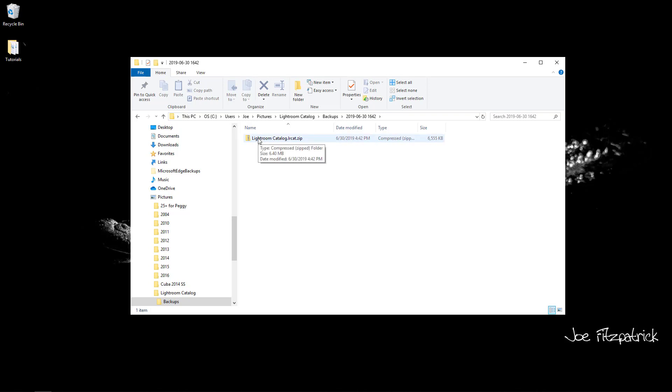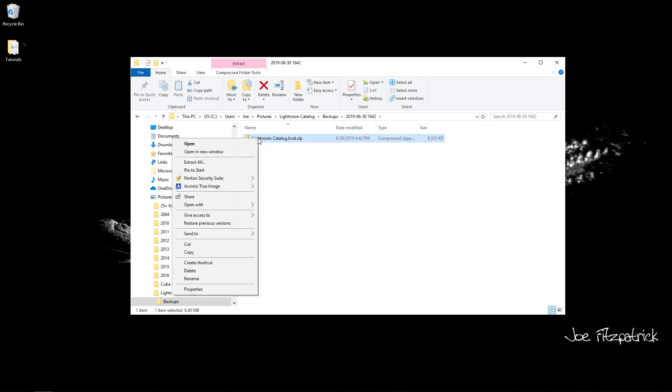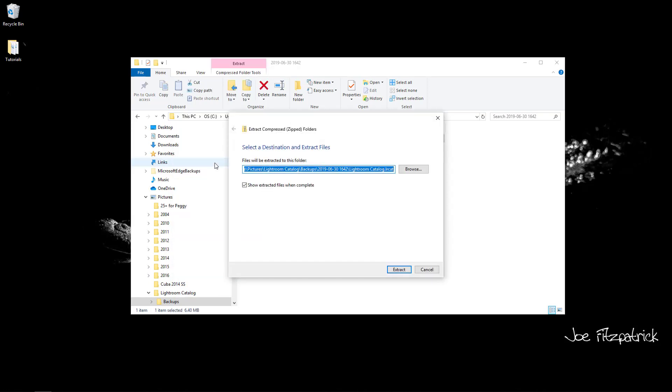On a Windows computer, it's a bit more of a process. Right-click on the zip file and then choose Extract All. Select where you want the file extracted to and click Extract.